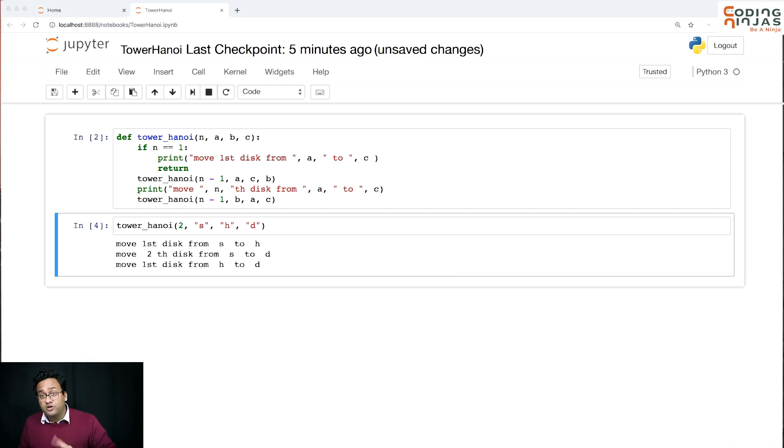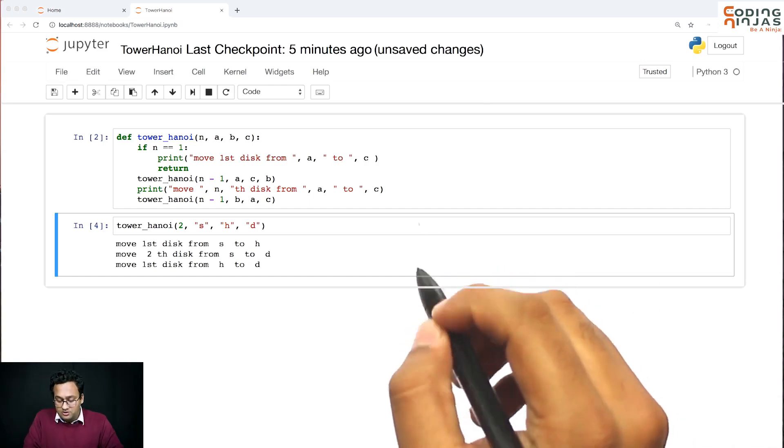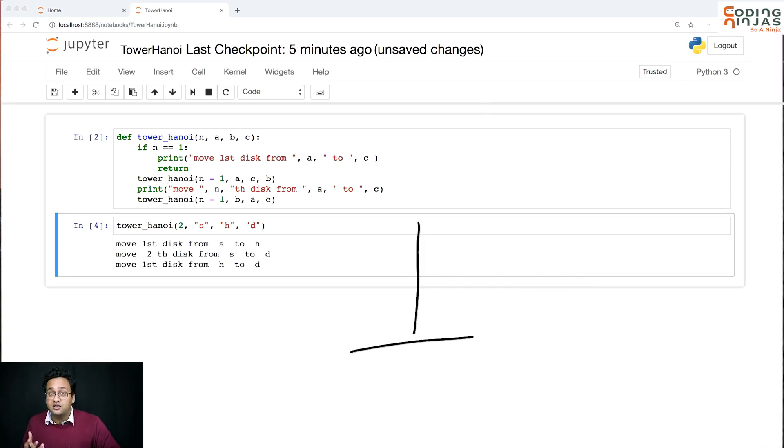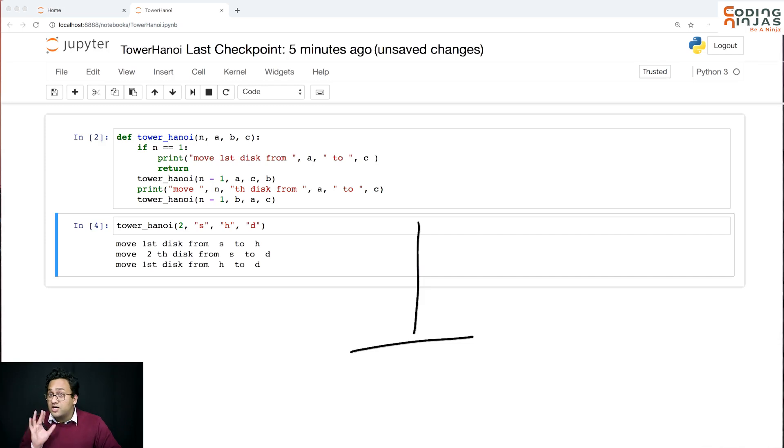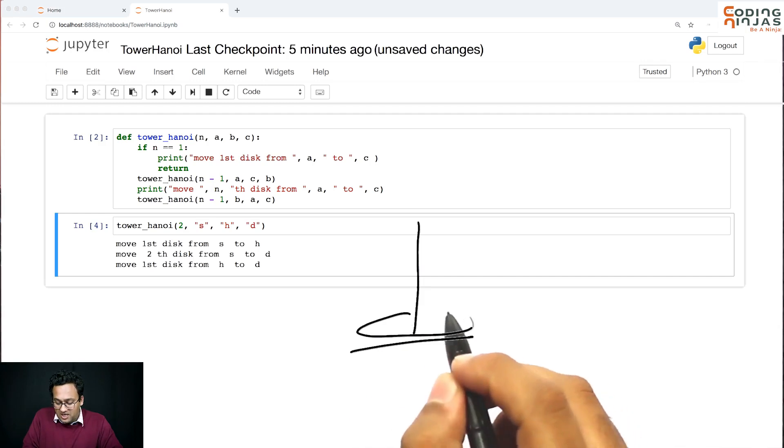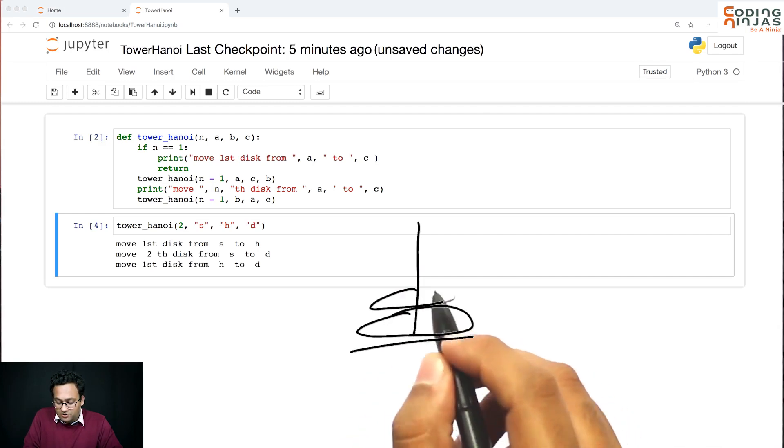Now what I want you to do is assume that two works. We already know that we are able to move two disks, so just assume that two disks are going to work fine. Let's see how three are going to work.